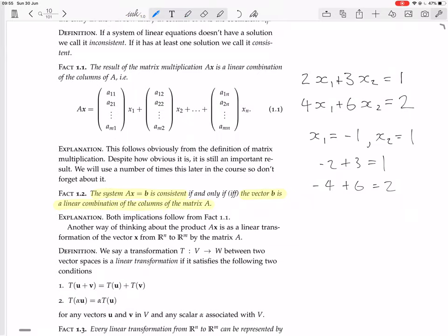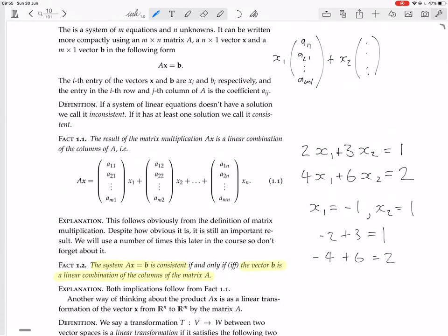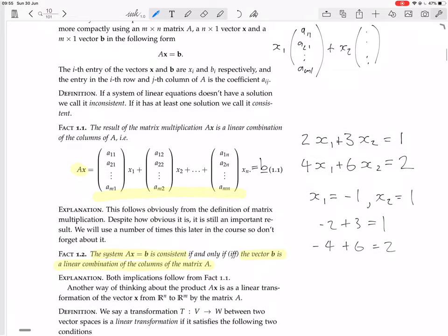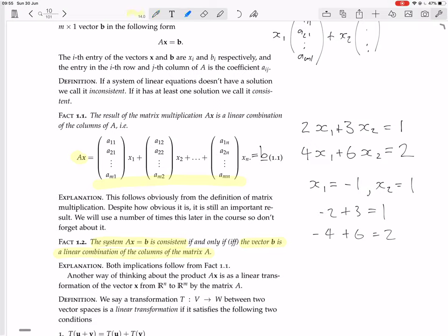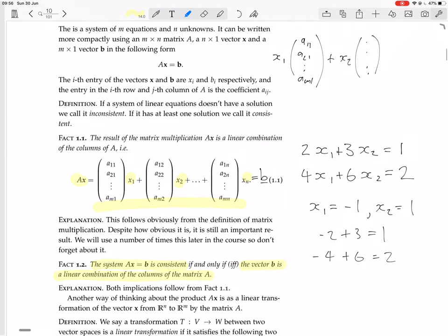The system Ax equals B is consistent — i.e. it has at least one solution — if and only if the vector B is a linear combination of the columns of the matrix A. Of course that's true: Ax is that linear combination, so if Ax equals B, we're saying there exist values x1, x2, ..., xn — at least one way of choosing the vector x — such that this linear combination equals B. That's all it's saying.